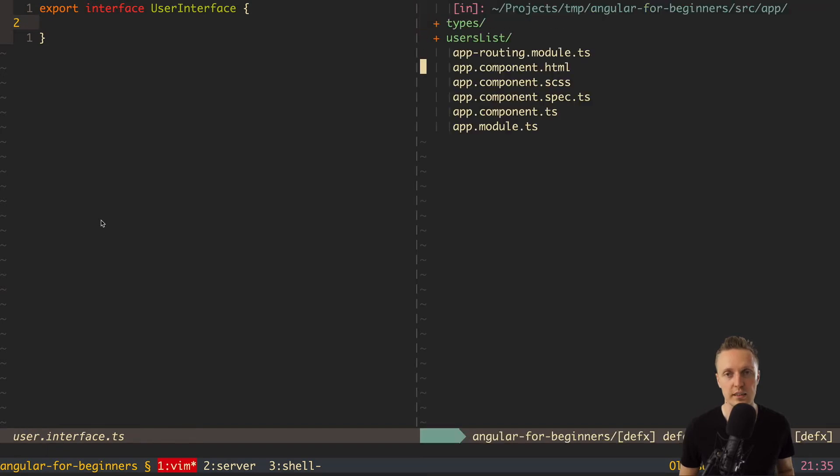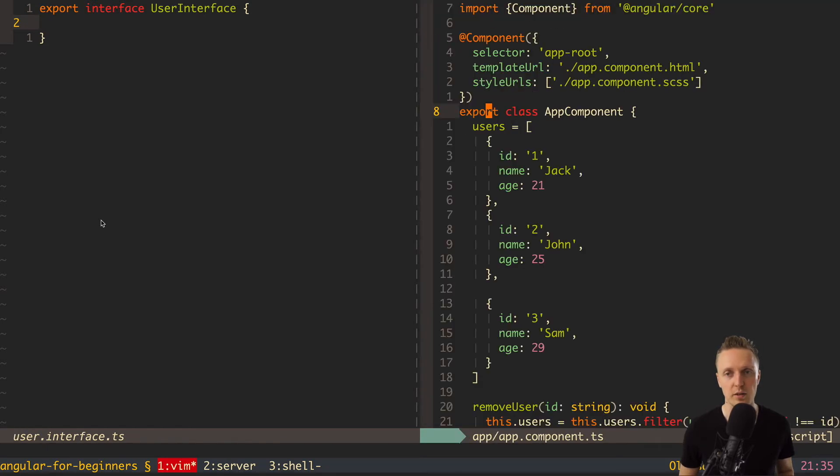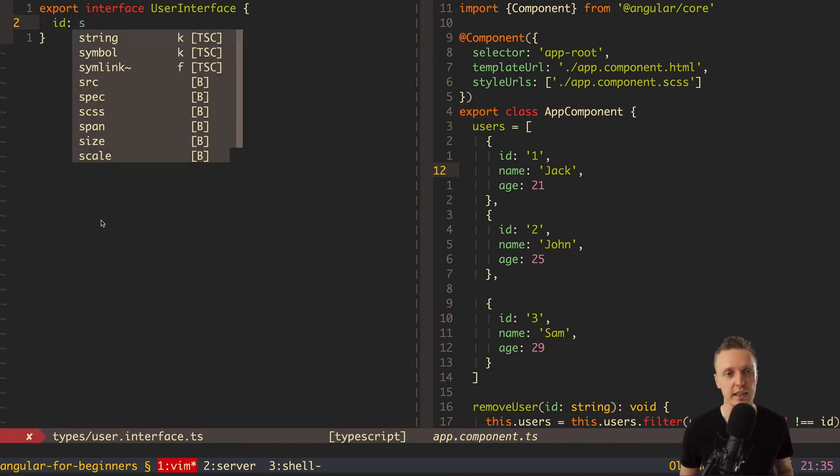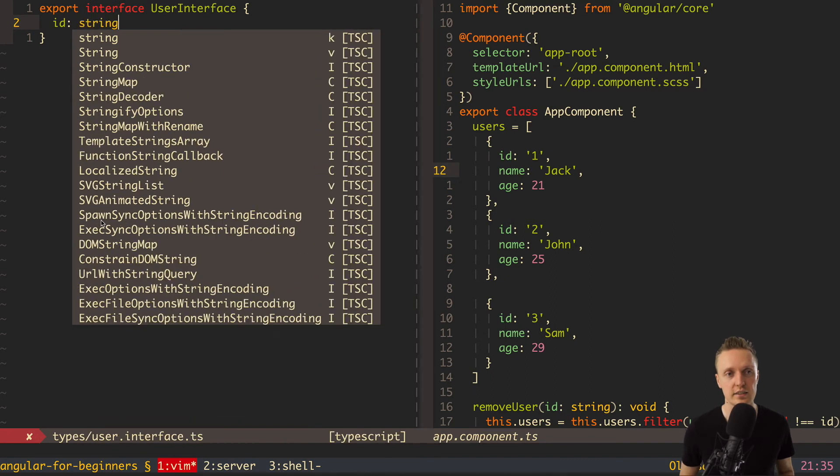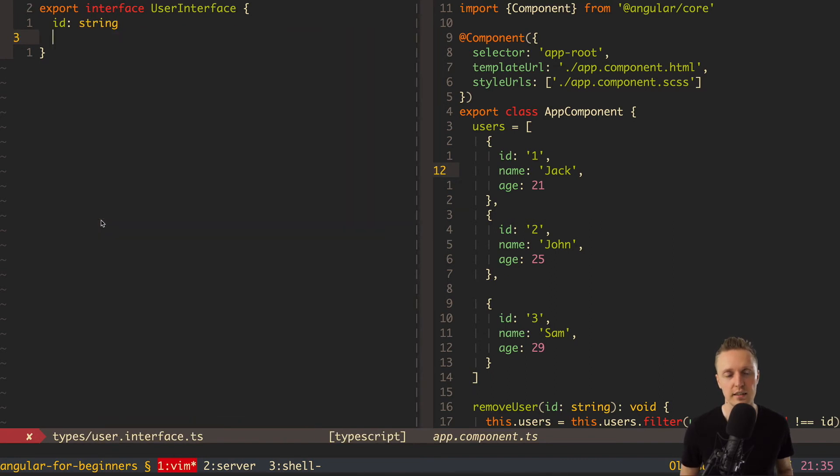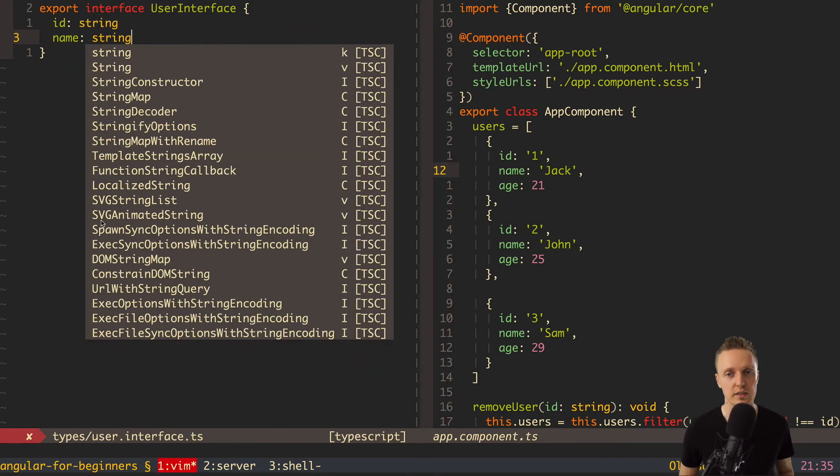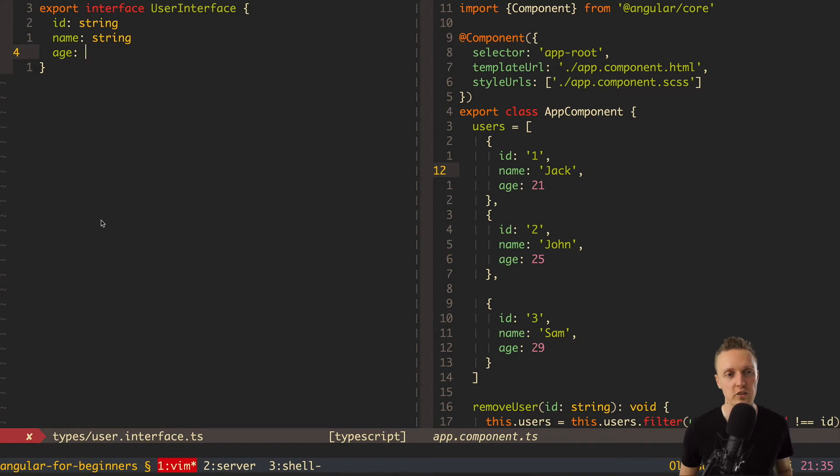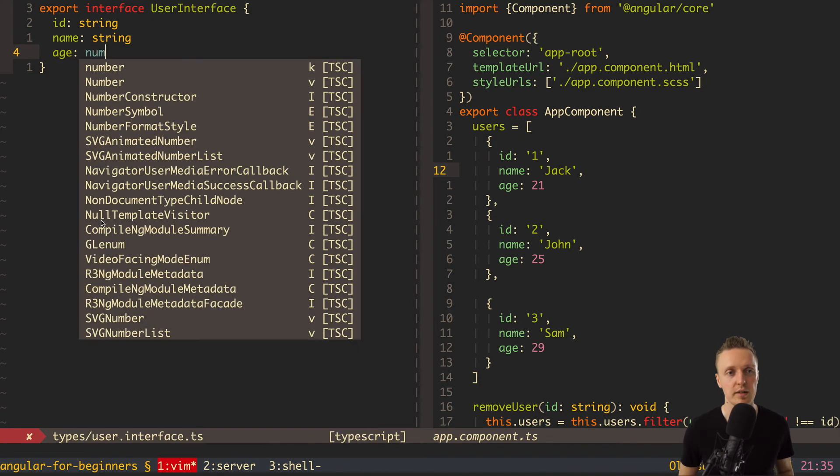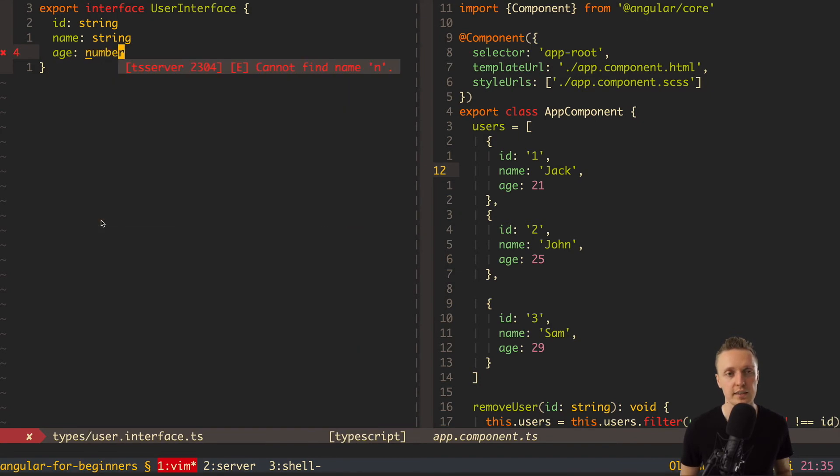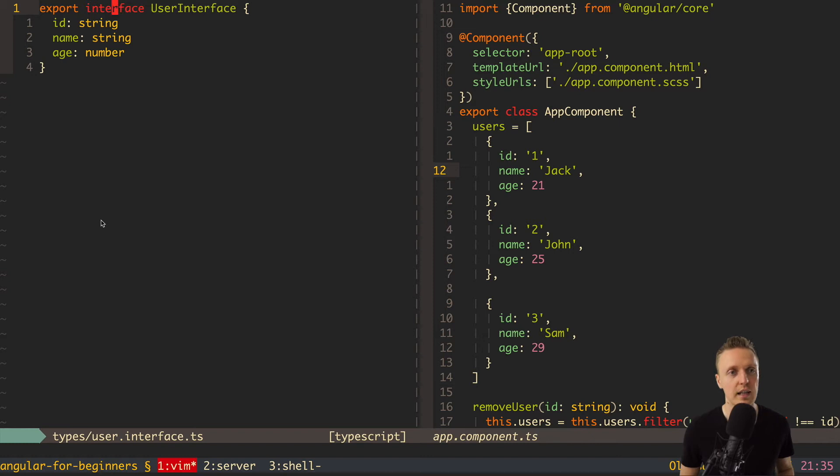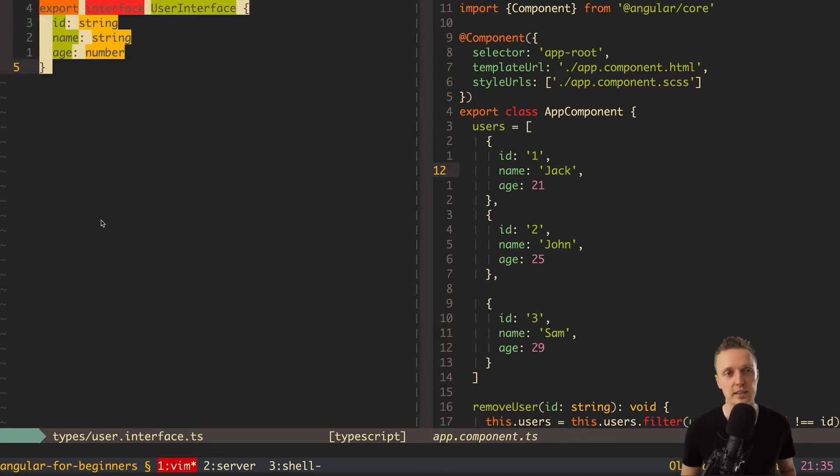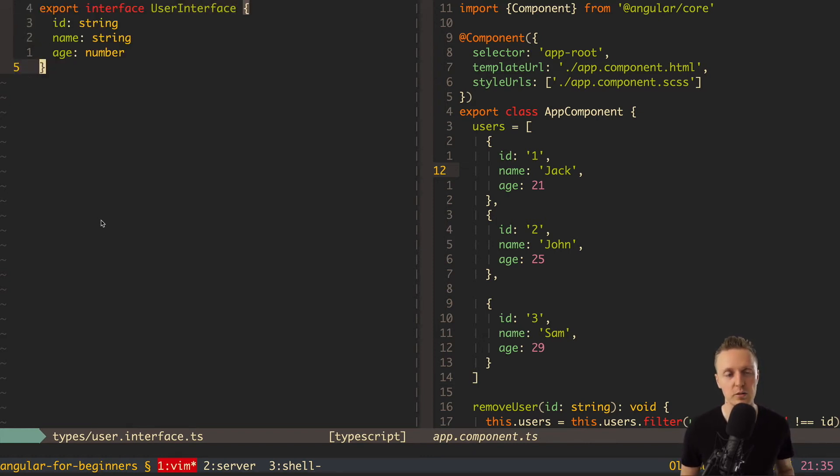And here we can open our app component.ts and see these properties here. So first of all, we are defining, okay, we have an id and it is a string. Then we have a name and it is also a string. And then we have age and it is number. This is it. Doesn't look very complicated, is it? So here we simply have a word interface and here is the name of this interface. So basically this is the schema of our user.